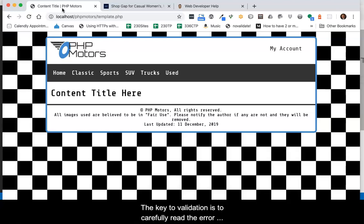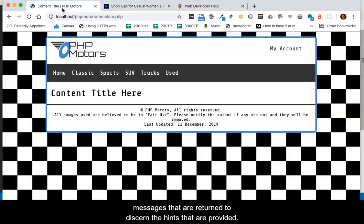The key to validation is to carefully read the error messages that are returned to discern the hints that are provided.